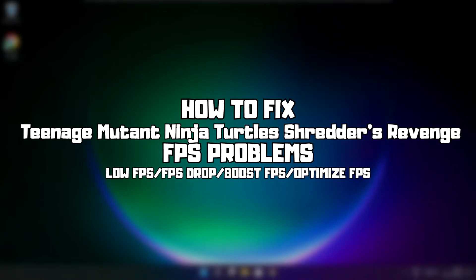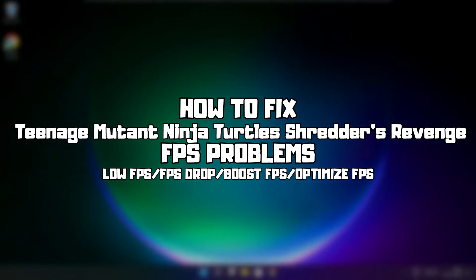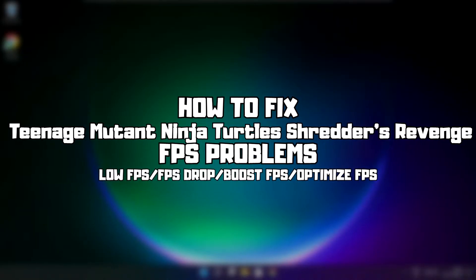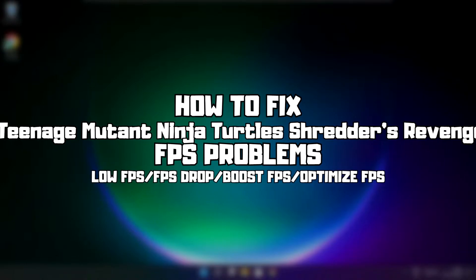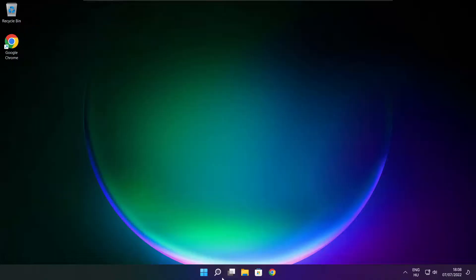Welcome to my channel. In this video I am going to show how to fix game FPS issues. Follow my steps.